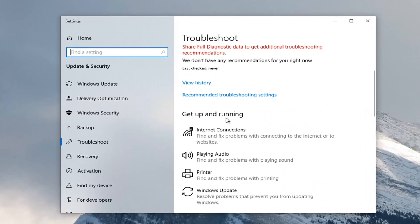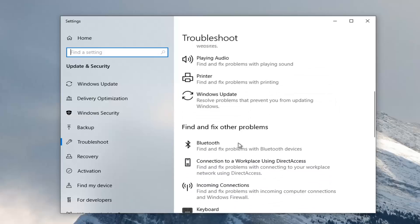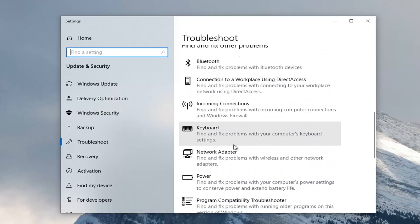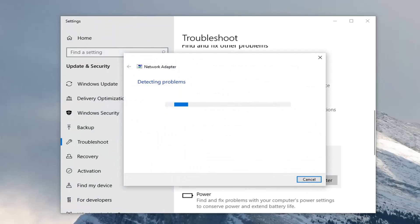You want to scroll down underneath 'get up and running' and select internet connections. Actually, you want to go underneath 'find and fix other problems,' scroll down and then select network adapter - find and fix problems with wireless and other network adapters. And select run the troubleshooter.